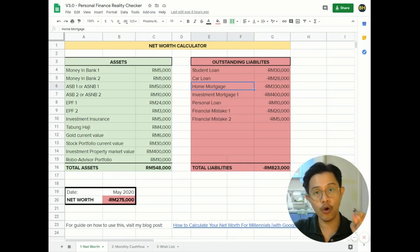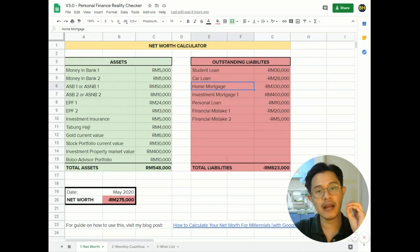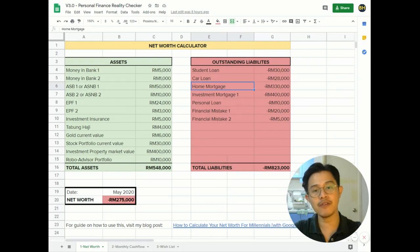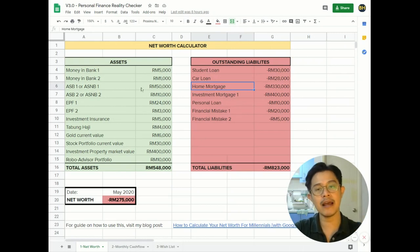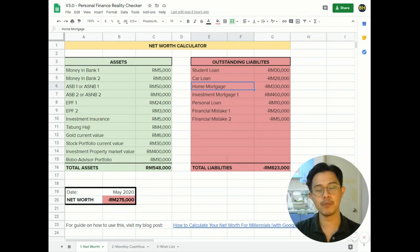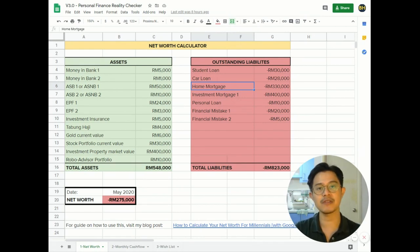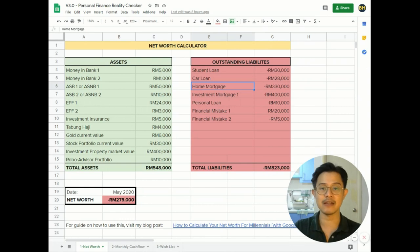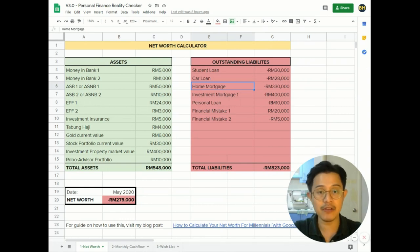I didn't put the market value for your own home in assets because if I buy a house, I want to stay there probably forever and I have no intention to sell it. So it's not an asset to me, it's a liability. I gotta pay it until it's done. So that's the home mortgage.